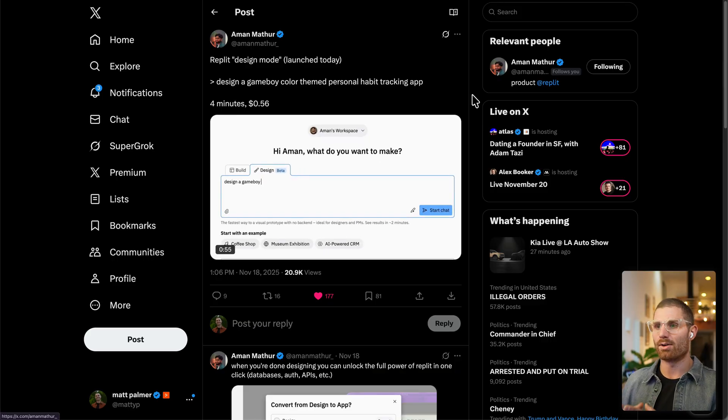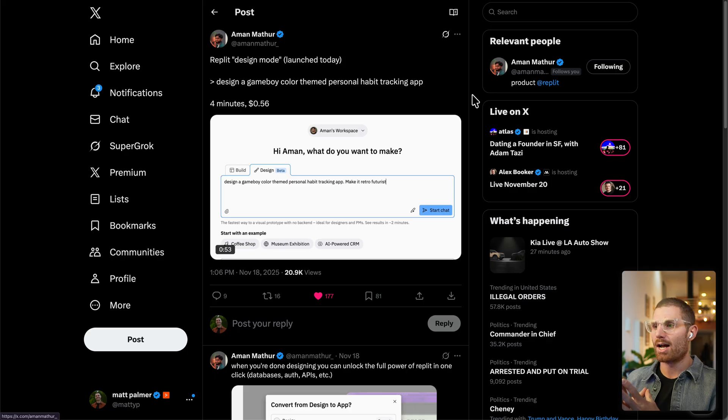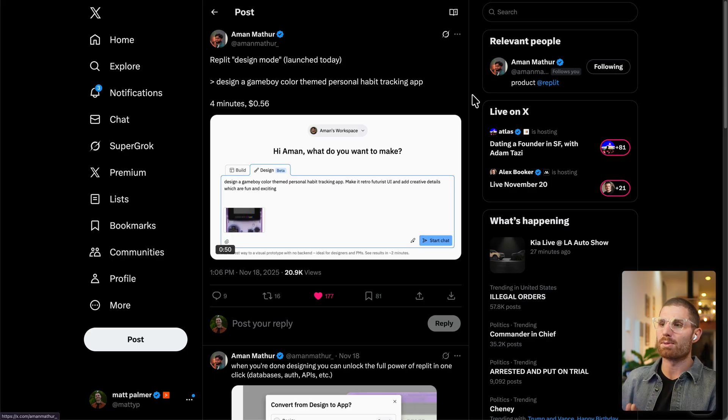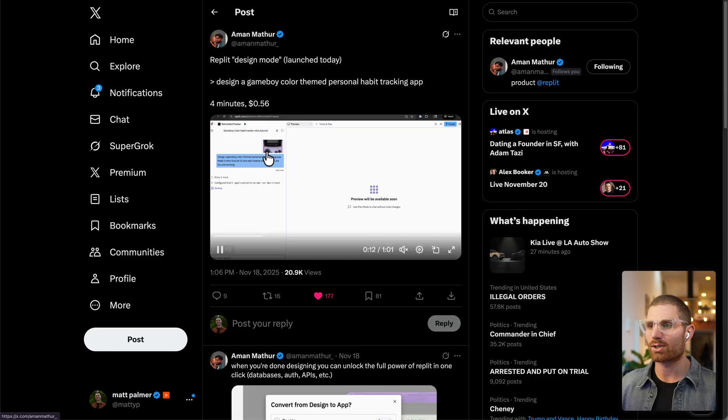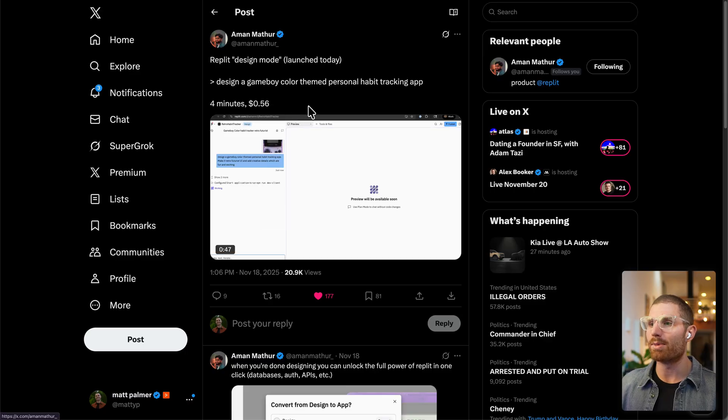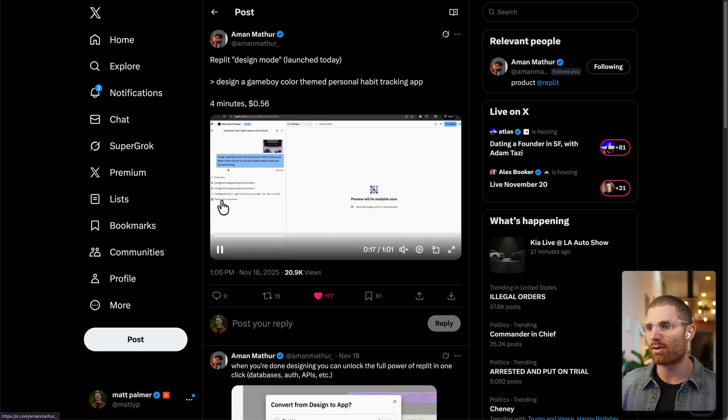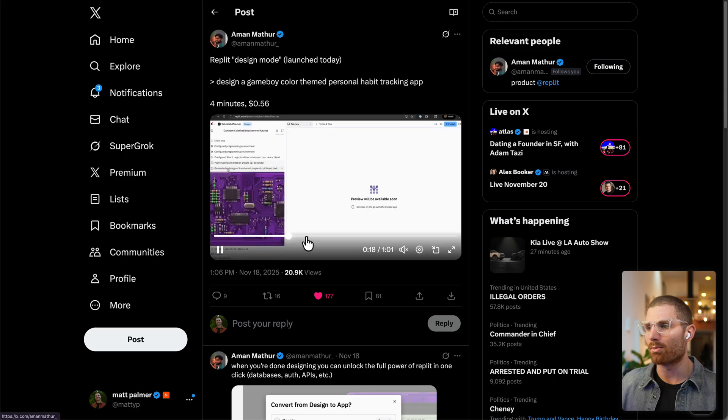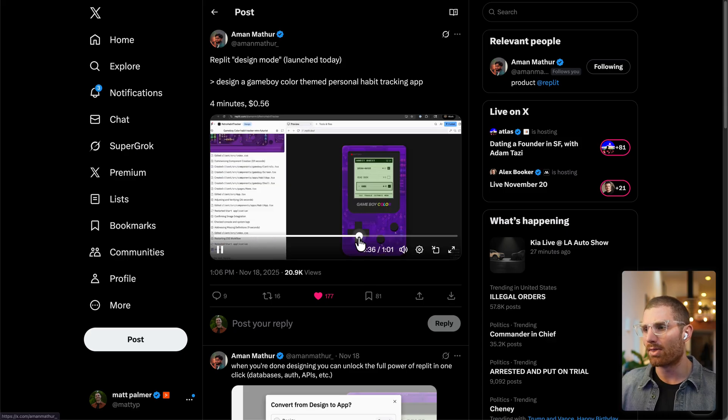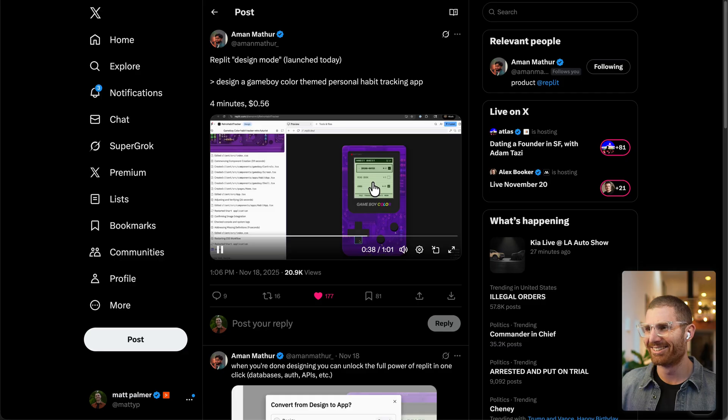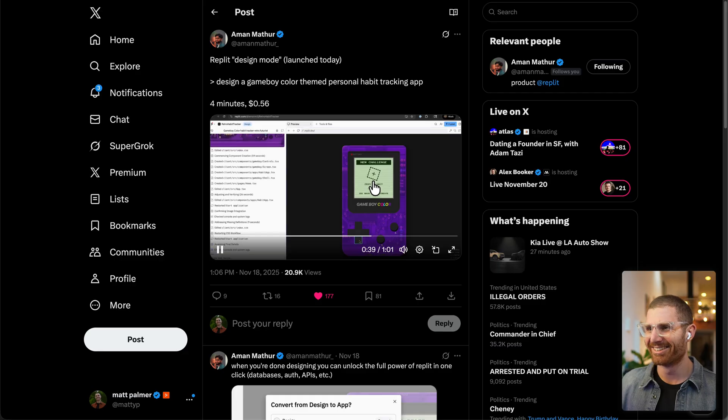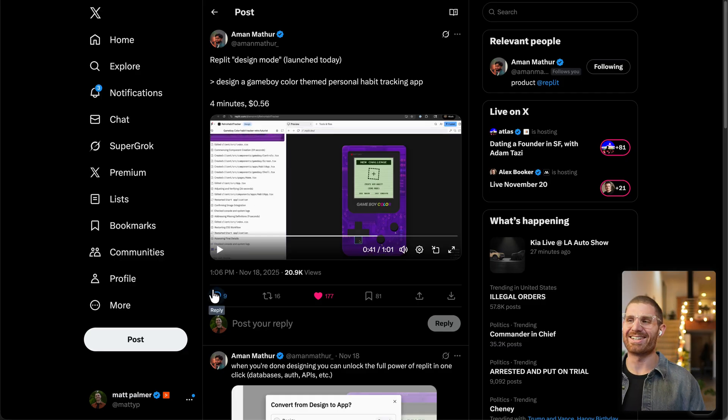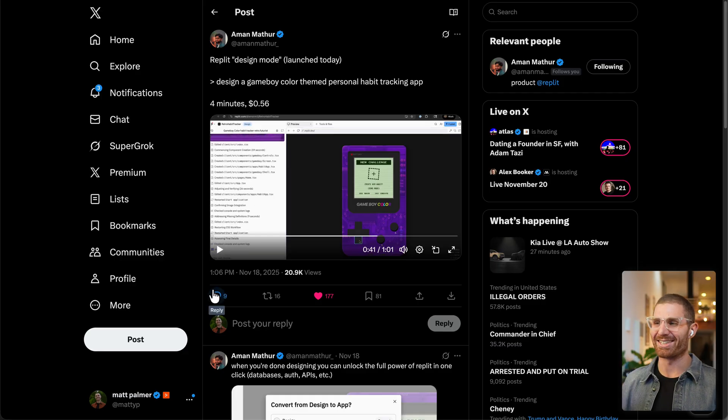And then one last one here, Aman, another designer design engineer at Replit built a Game Boy Color themed personal habit tracking app. So we actually just uploaded an image of a Game Boy Color. I believe Gemini actually generated the Game Boy UI component. So you can see here, it built the circuitry board. And then we got a really nice Game Boy Color that even has some music there playing in the background. So these are all some really great examples of websites and then client side apps that the Replit team has built, and that you can build with design mode too.